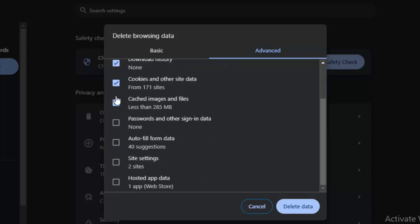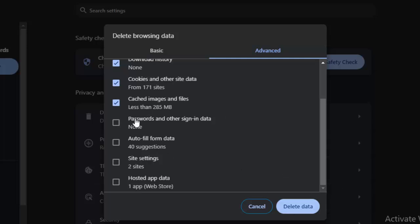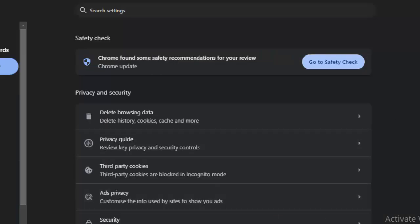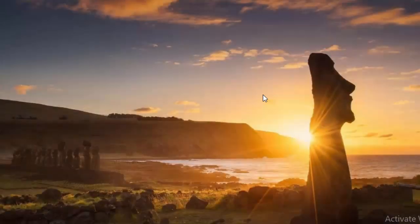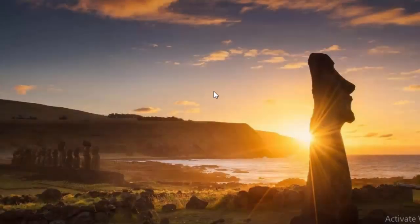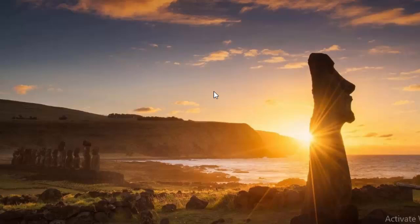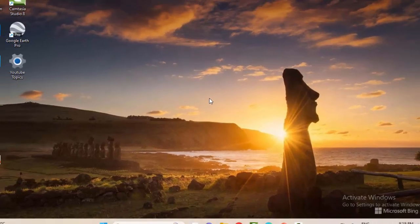Check the items which you want to clear like hosted app data, site settings, autofill, etc. Select the items and click on Delete Data. Once again restart your computer and try. Hopefully guys, this time it will fix your problem.